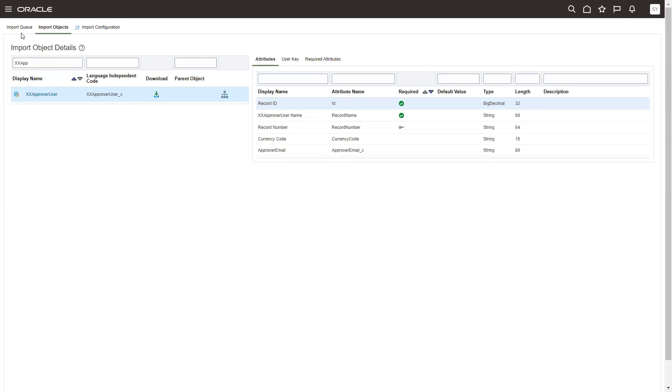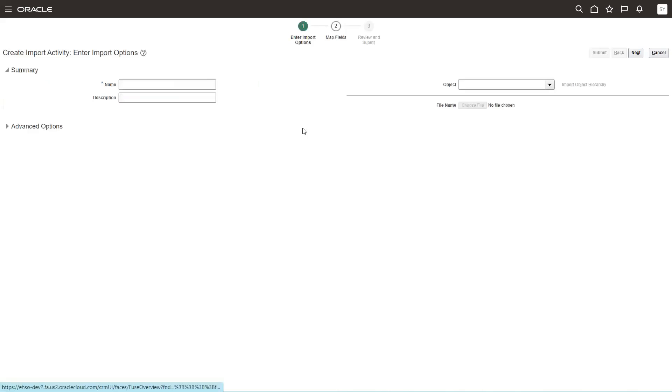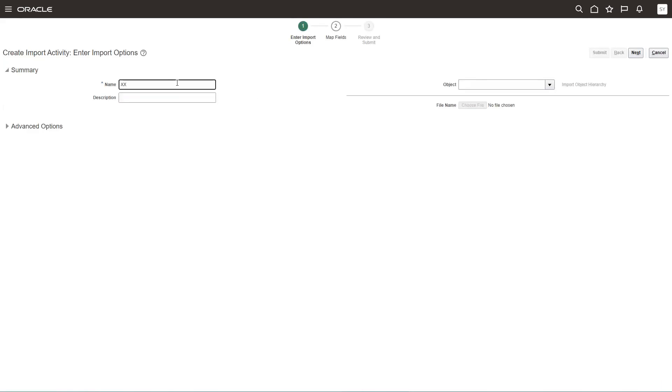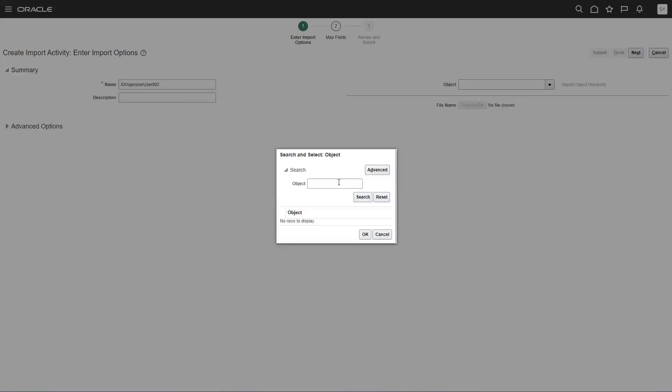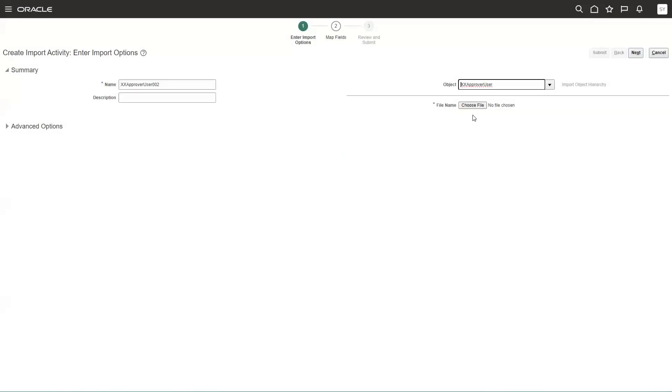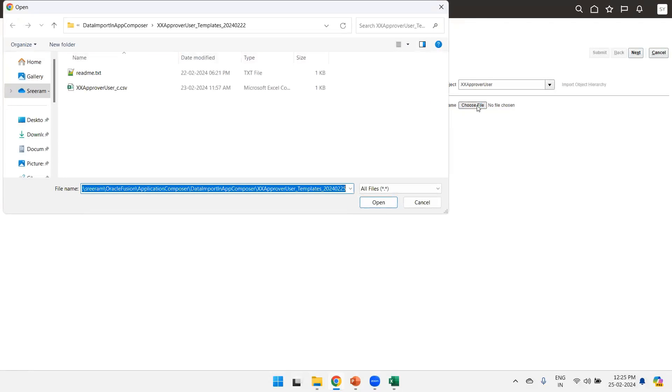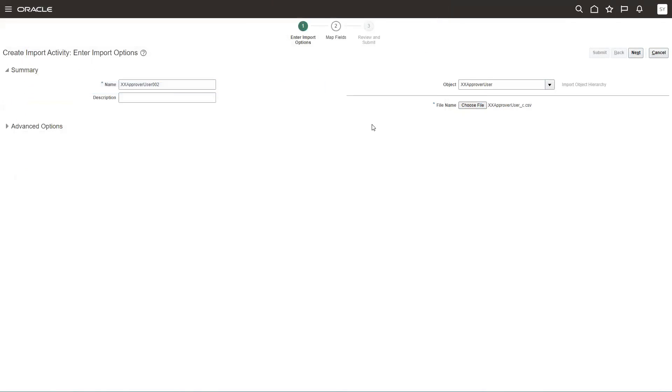Now what is the next step? We just navigate, click on import queue, click on create import activity. Now you select the object, xxaprover user, then choose the file. You have to choose the CSV file. Remember, click on next.